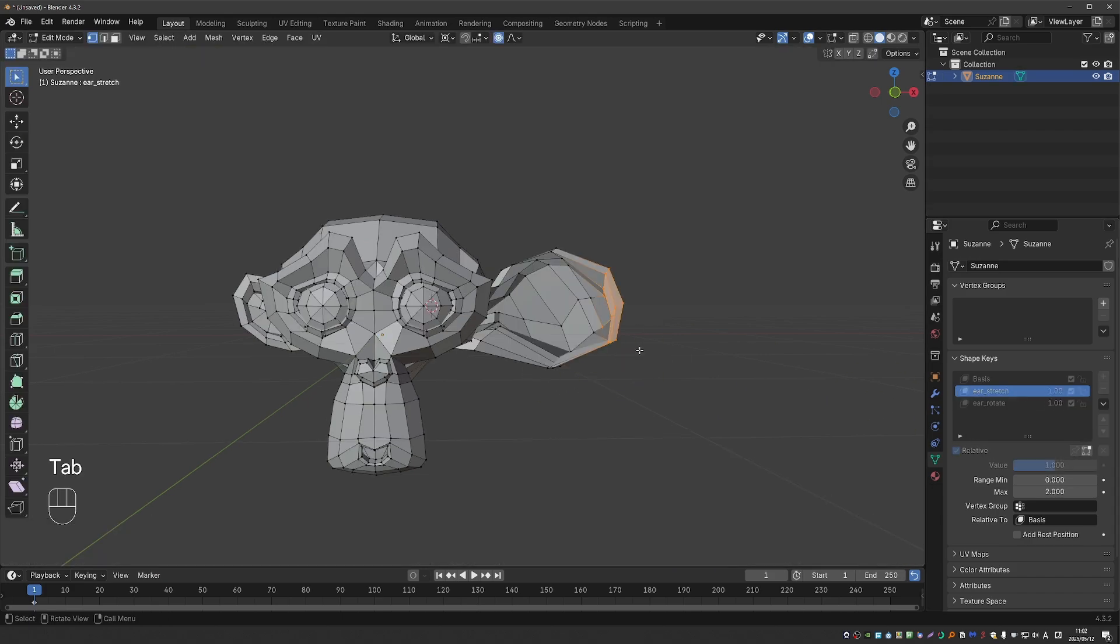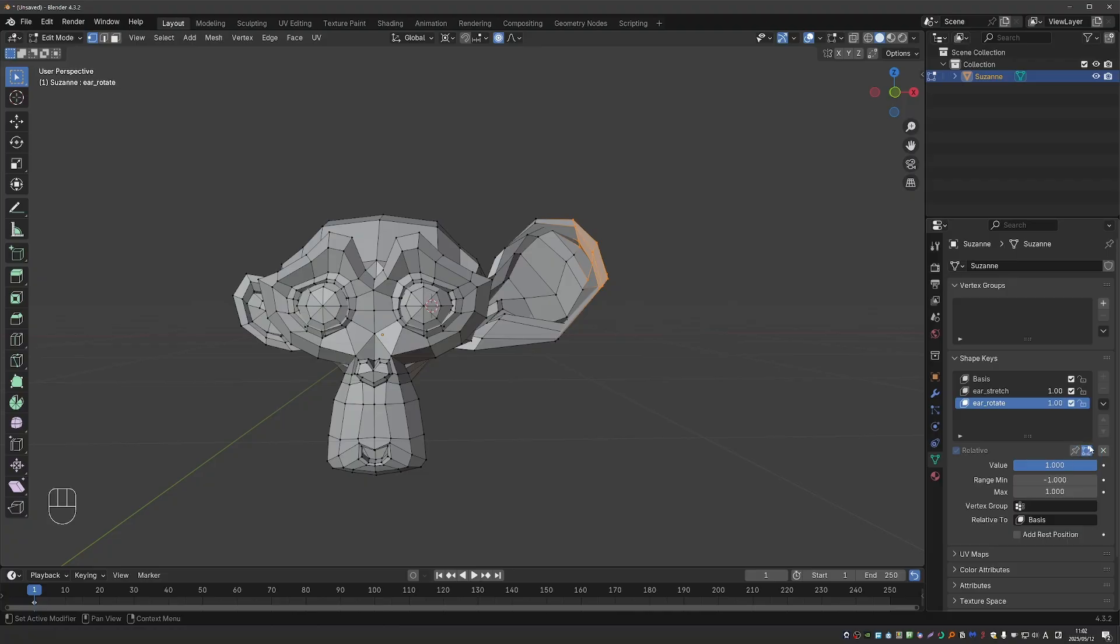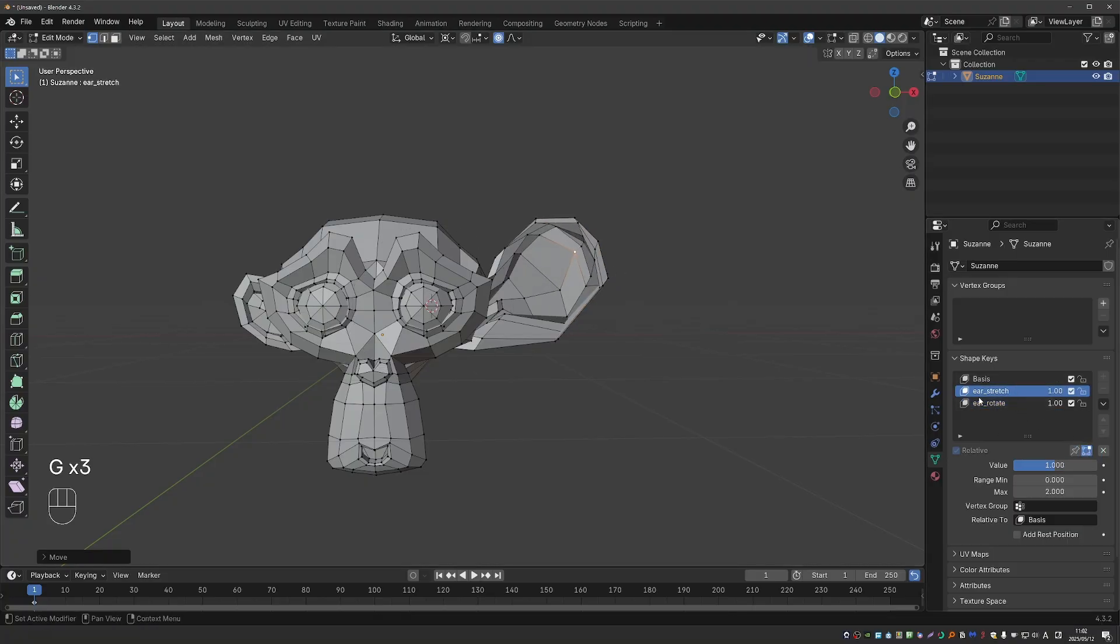In edit mode, you will only see the active shape unless you select another shape that you want to mix and click on this button. Now I can go to the stretch key and edit it in edit mode and see how it will mix with another shape.